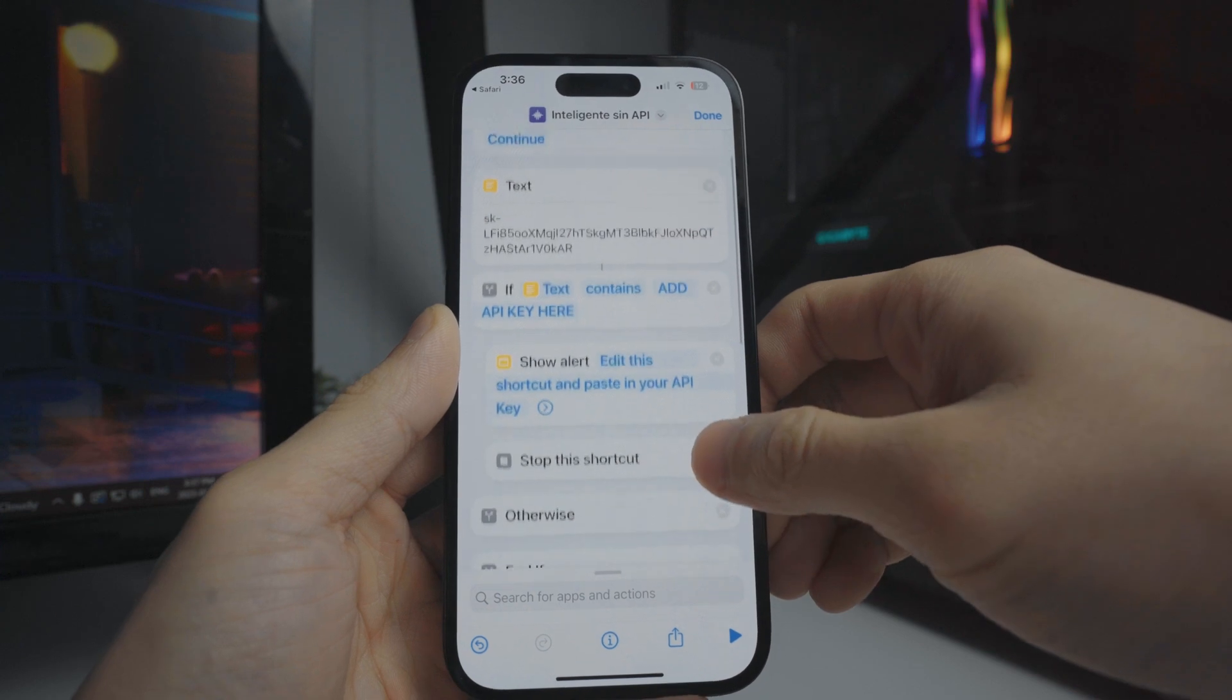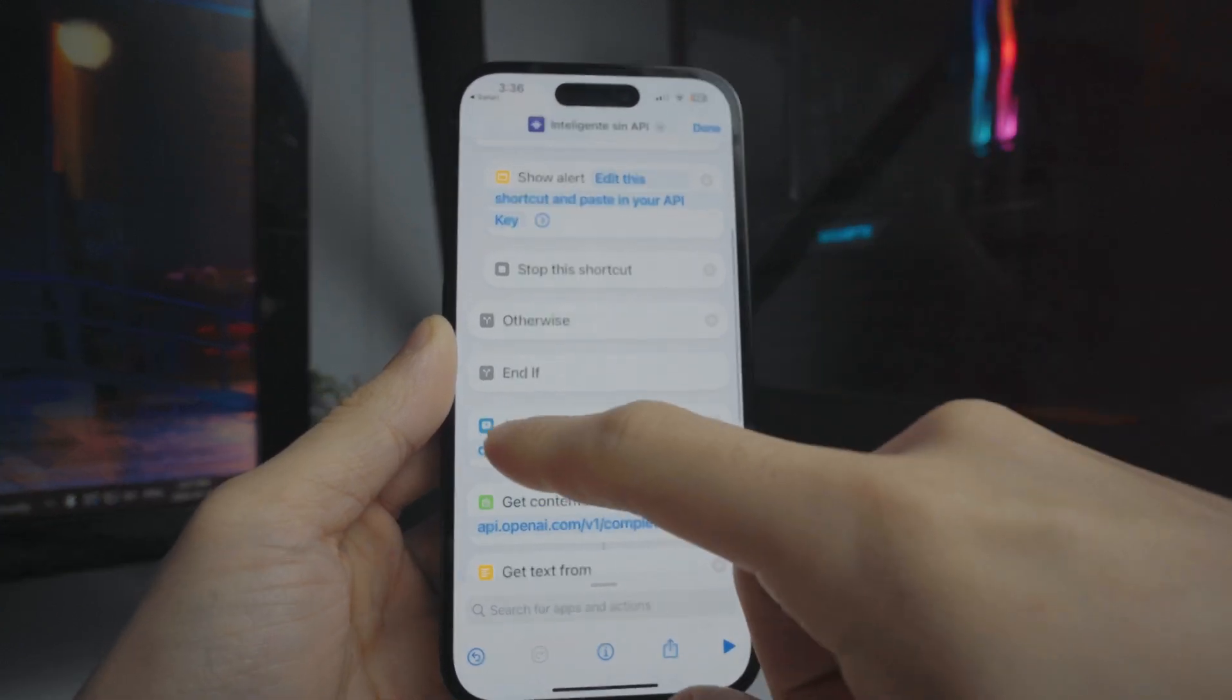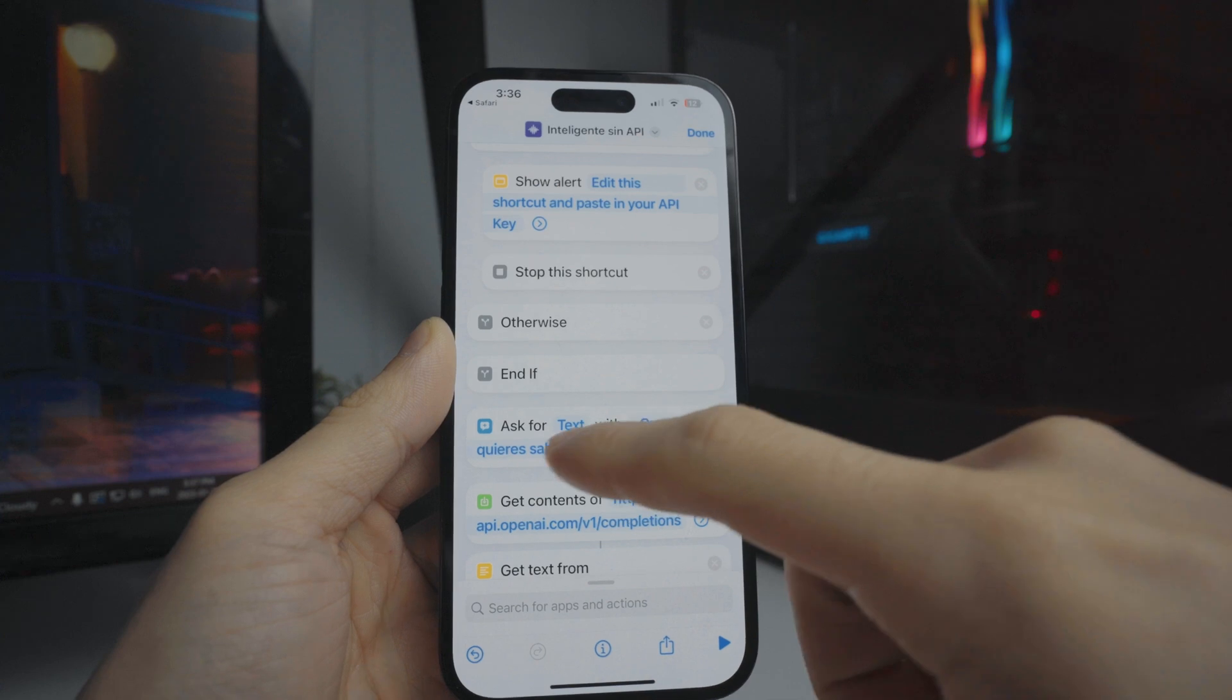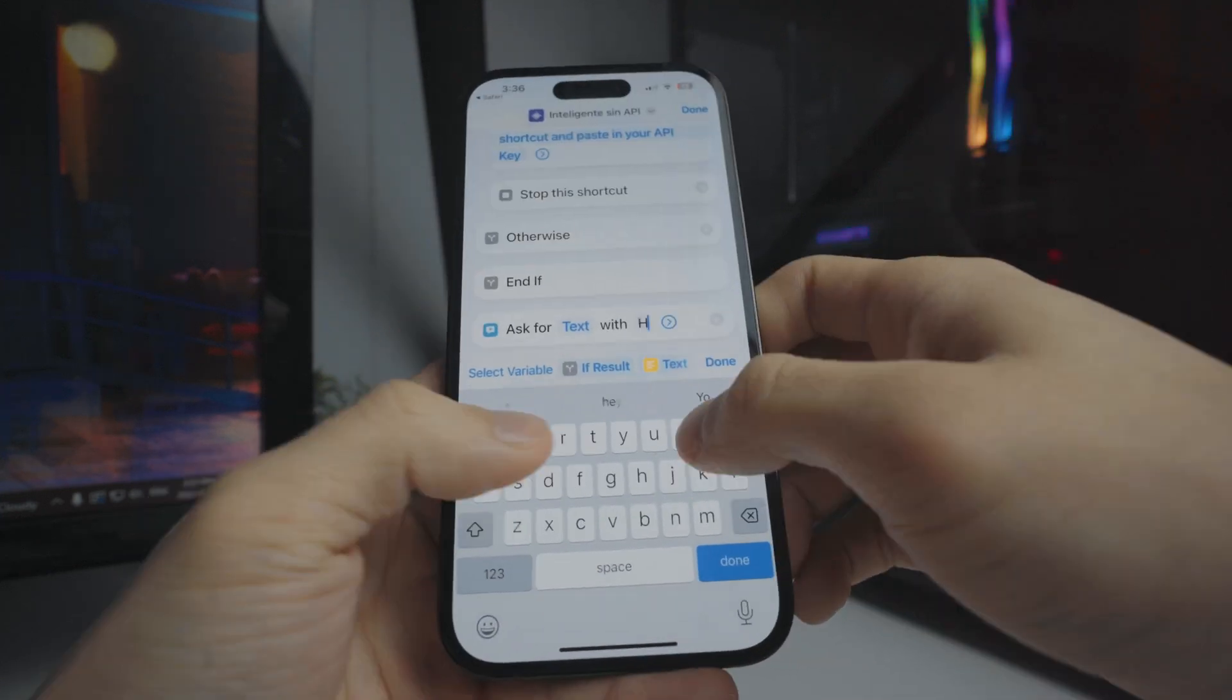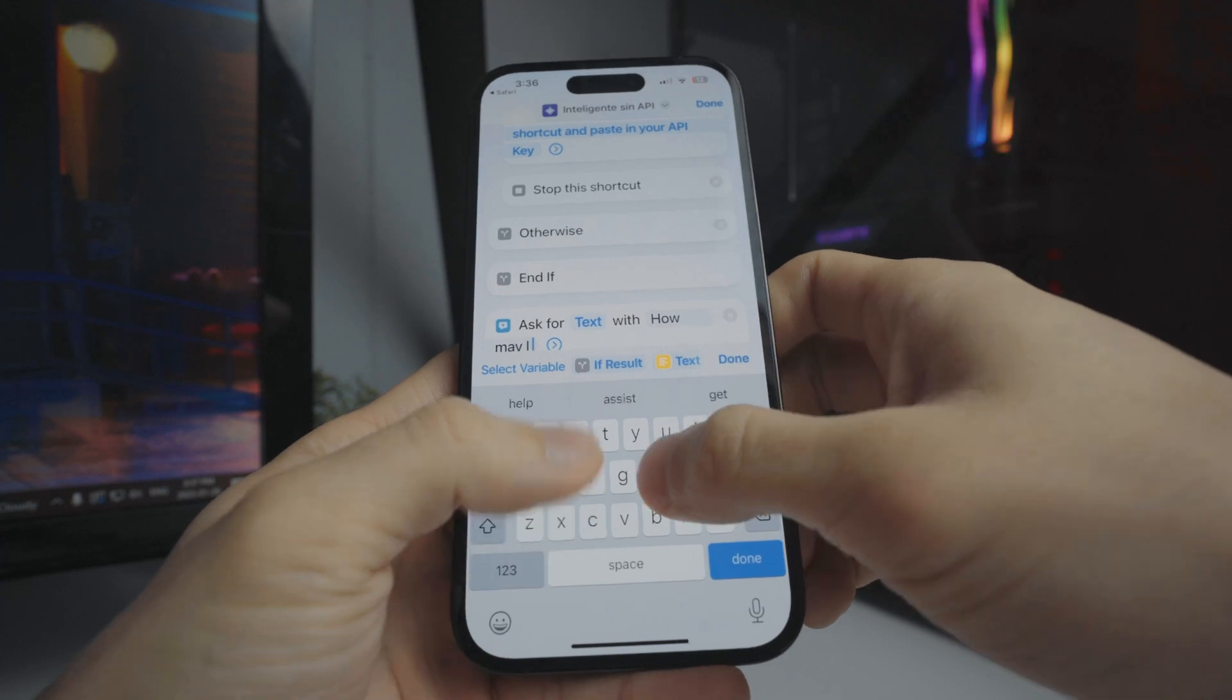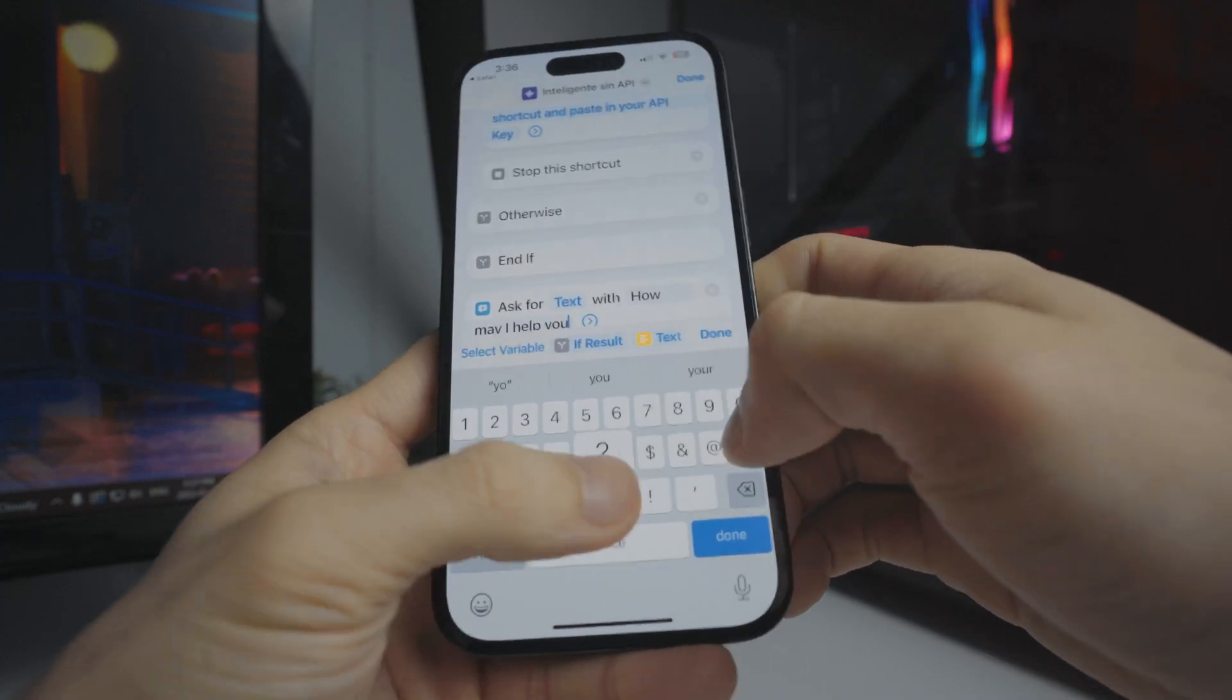From here, we're going to scroll down just a bit. Where it says ask for text with, it's going to be in a different language. We're going to switch this to how may I help you.